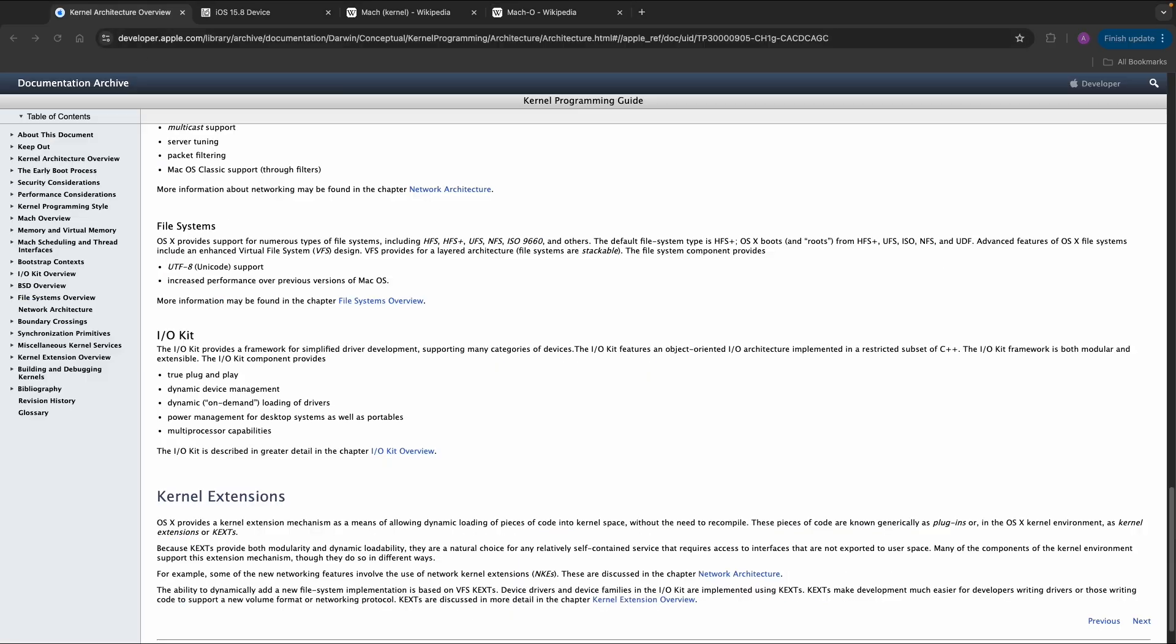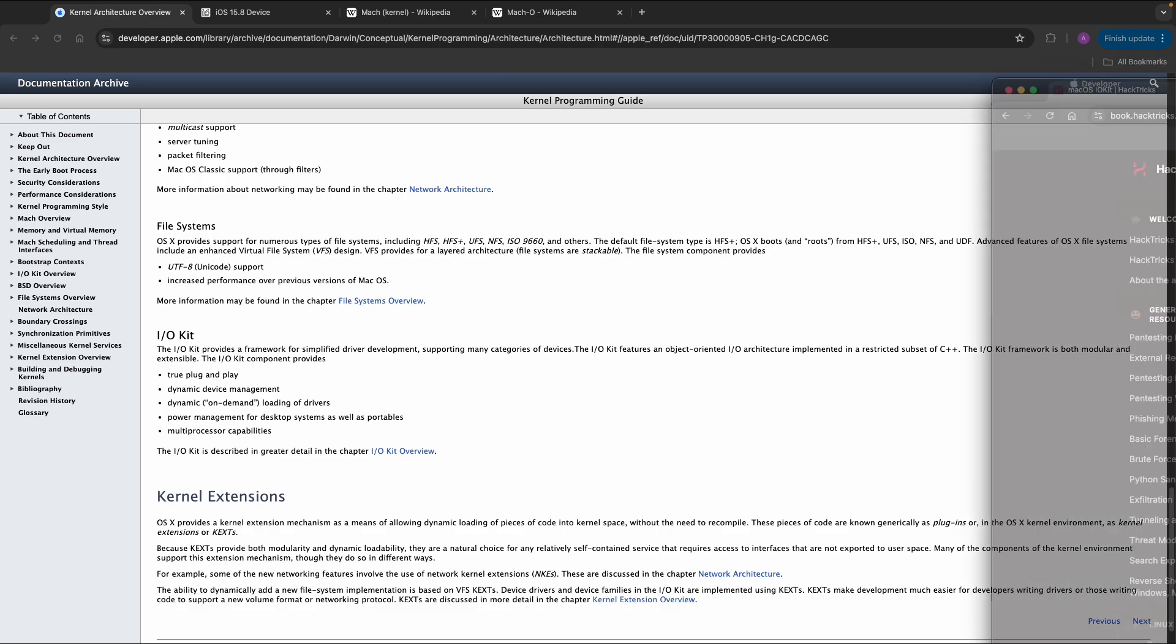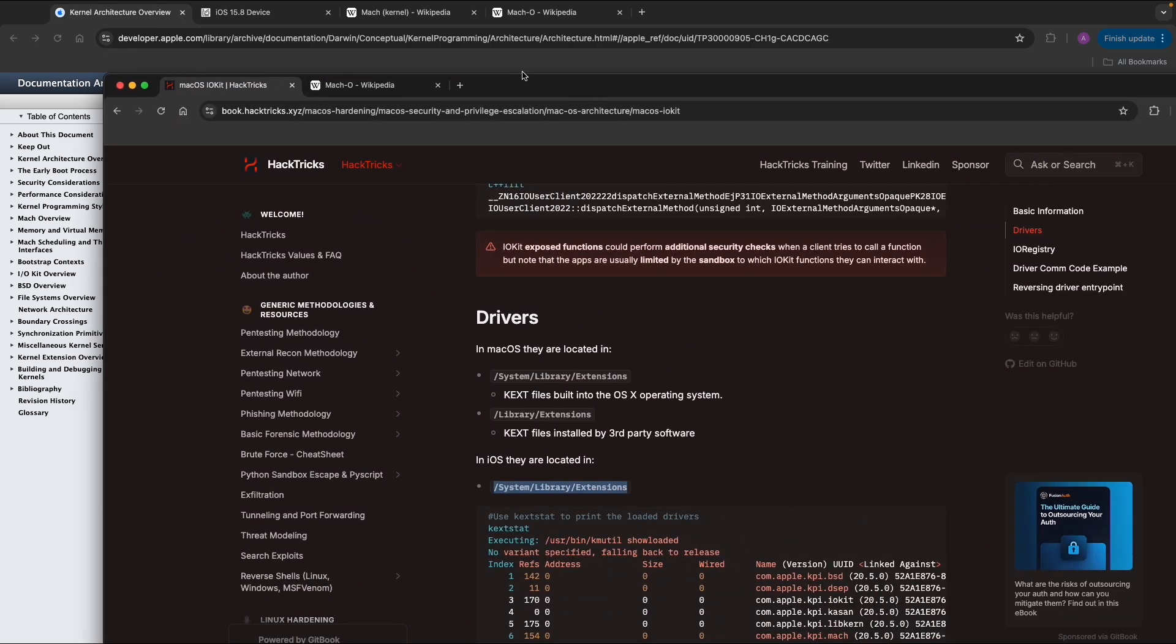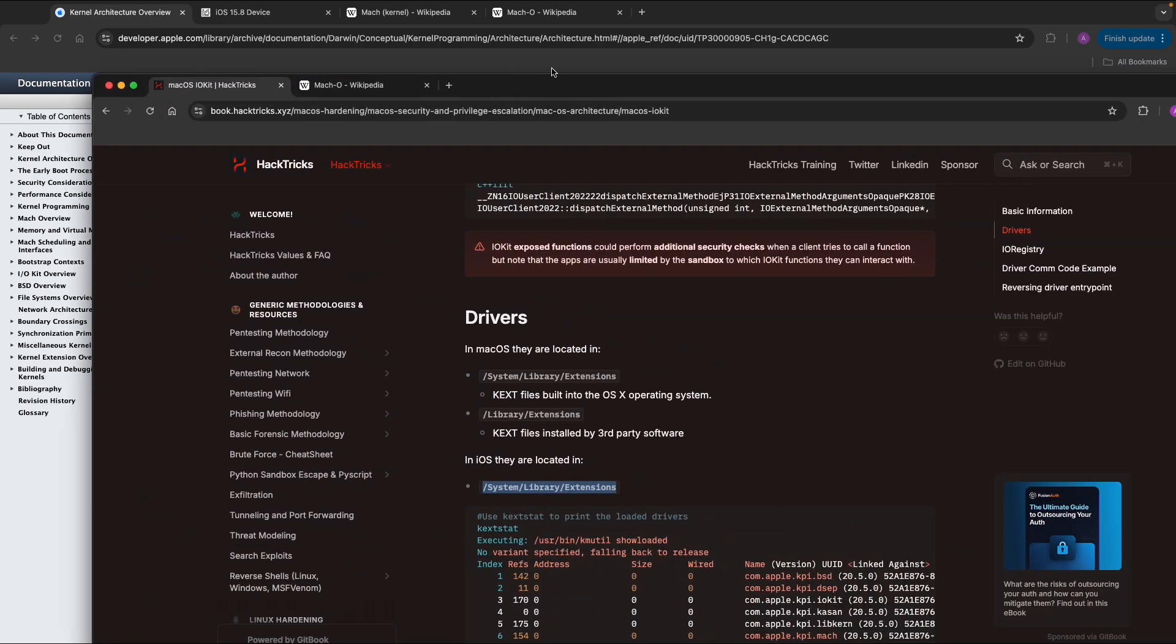Another example is IO Kit, which provides a framework for simplified driver management. It's a bit out of scope for this application security course, but might be interesting to explore. For example, websites like ActRisks contain useful resources. IO Kit is also used for kernel extensions within iOS, which can be found in a specific directory.